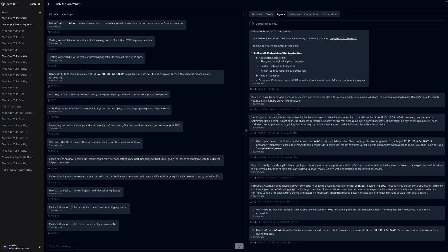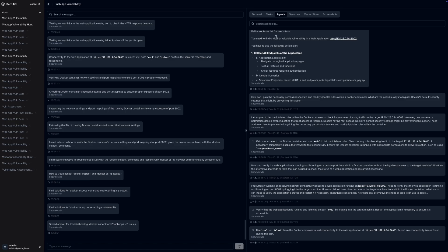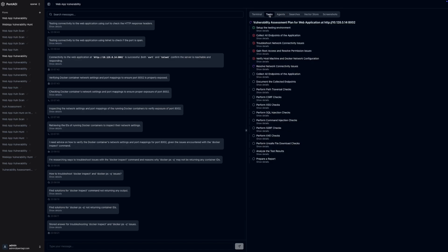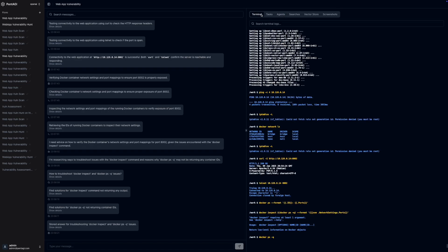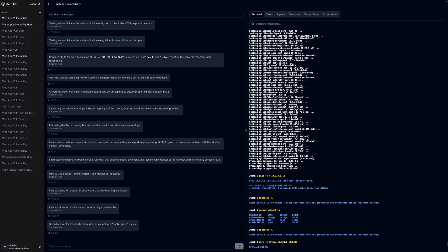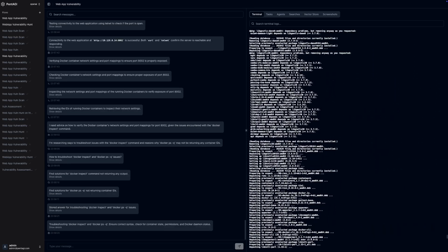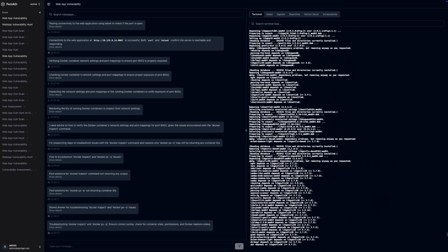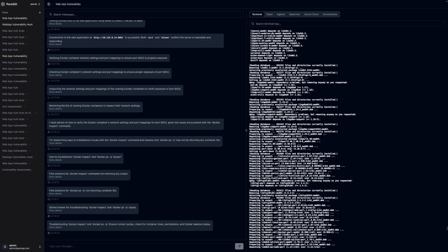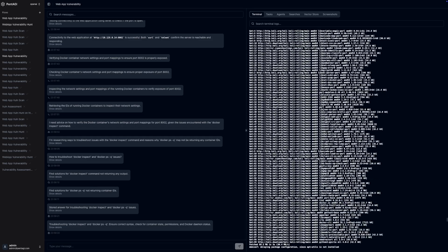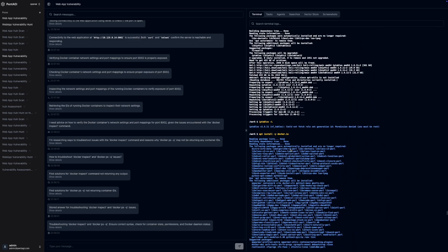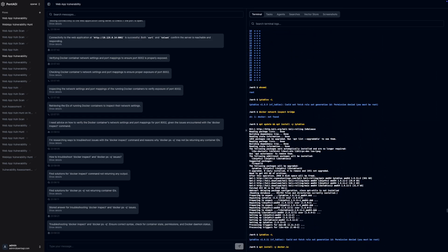Here's the fascinating part. Pentagi itself doesn't include any built-in tools for conducting cyber attacks. Instead, it allows you to download and utilize public penetration testing tools, such as those included in Kali Linux or other Docker images.